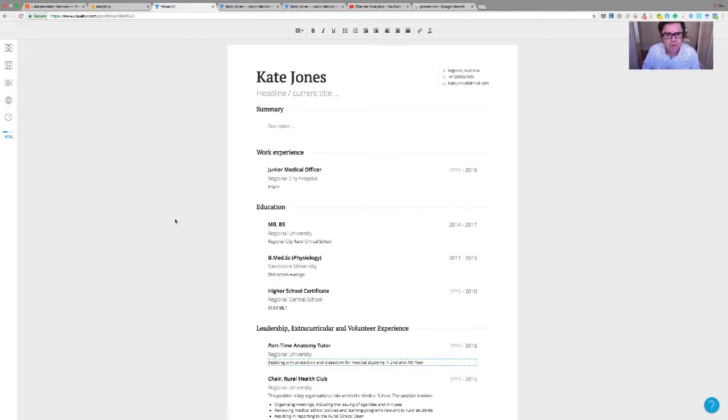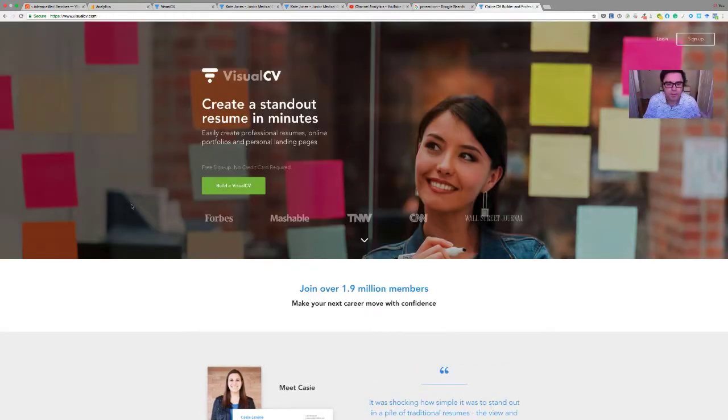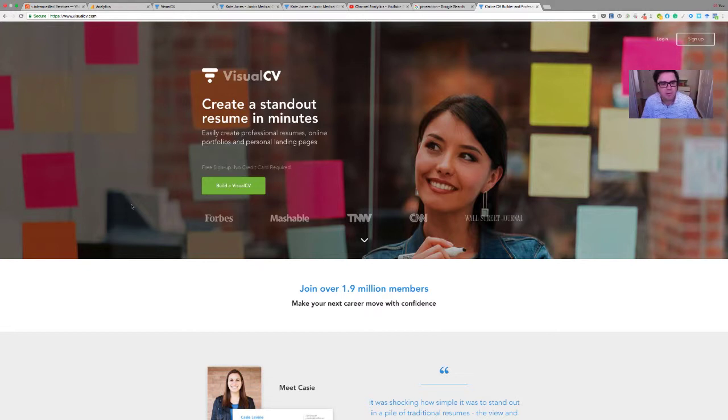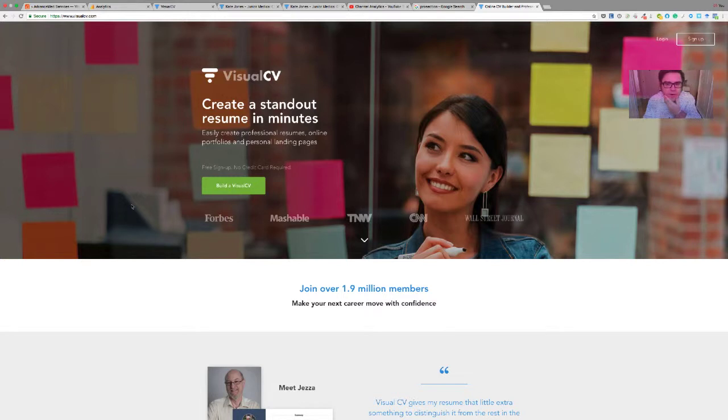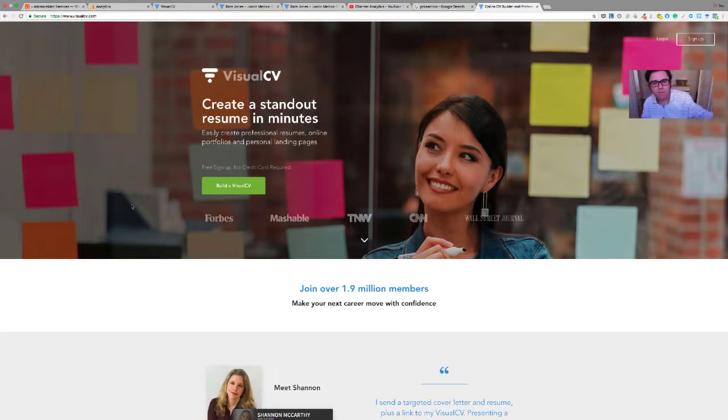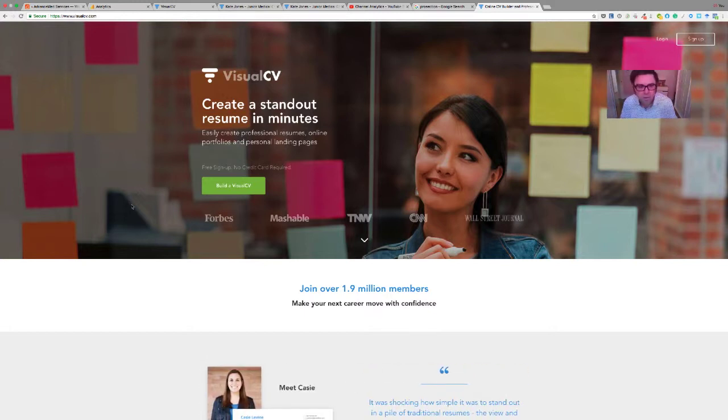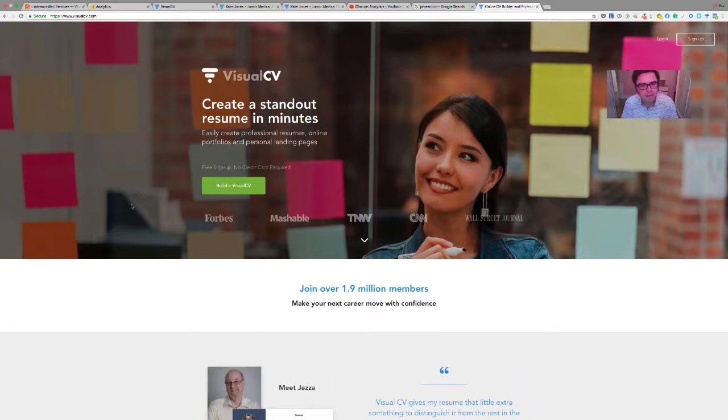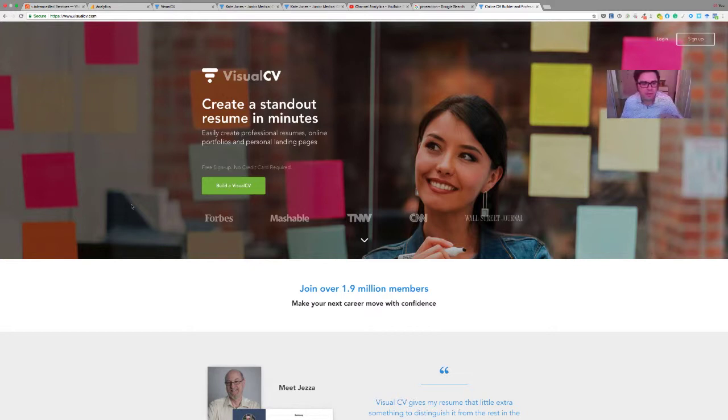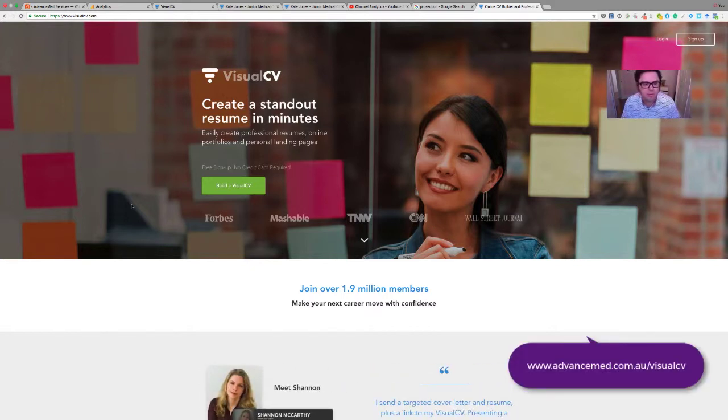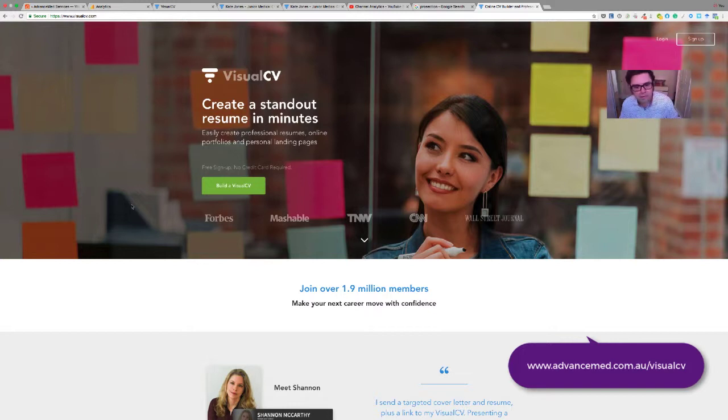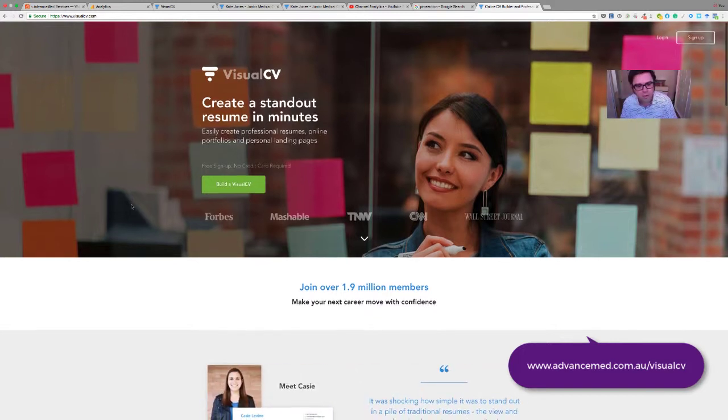So I'm using an online CV resume builder program called Visual CV. I'll just show you the landing page for the website. There's a number of them out there, but I kind of like this one. It's got a free version that you can try out and then for reasonably cheaply, $12 US a month, you can actually pay for the premium version, which gives you a few other things like it takes away some of the branding. You get access to some additional templates. So I'll show you that as well, but this is the landing page, visualcv.com.